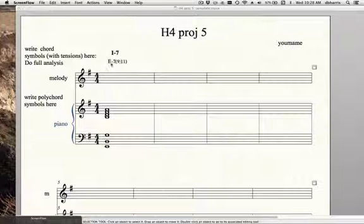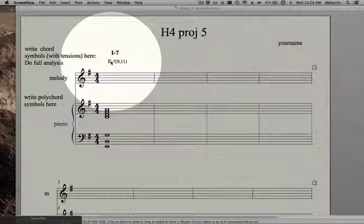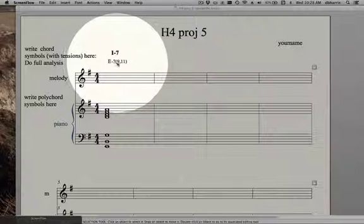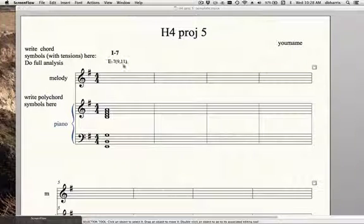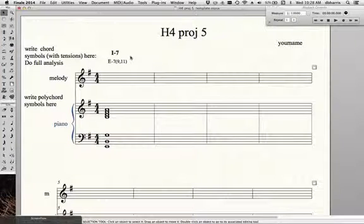So suppose we're doing a tune in E minor, we've got a one minor seventh chord, and we want the ninth and eleventh. This is one way to write this chord, but we can also use polychords to do that.